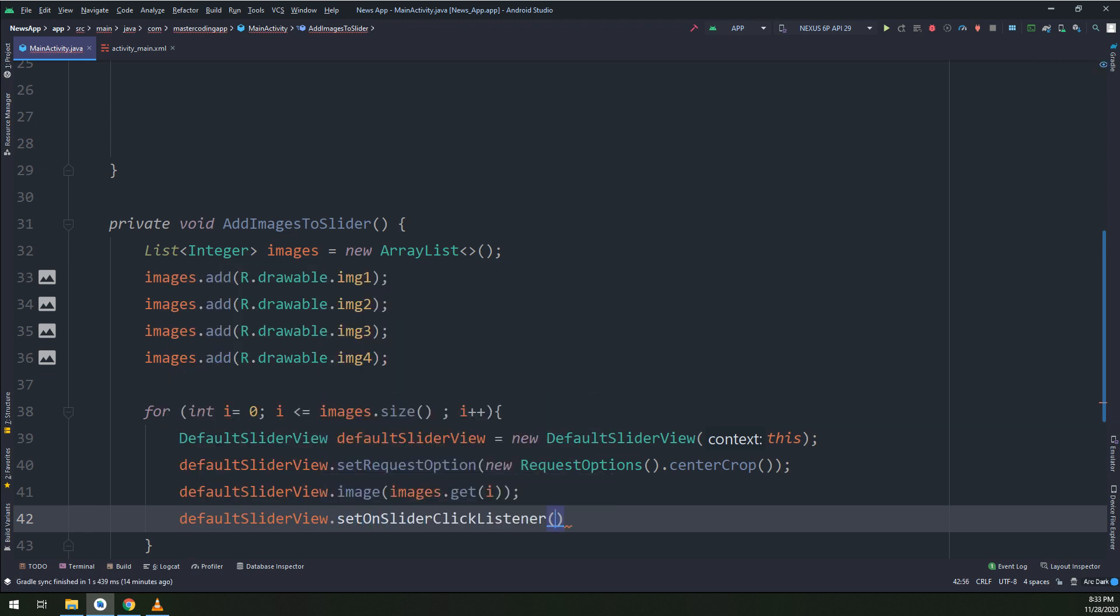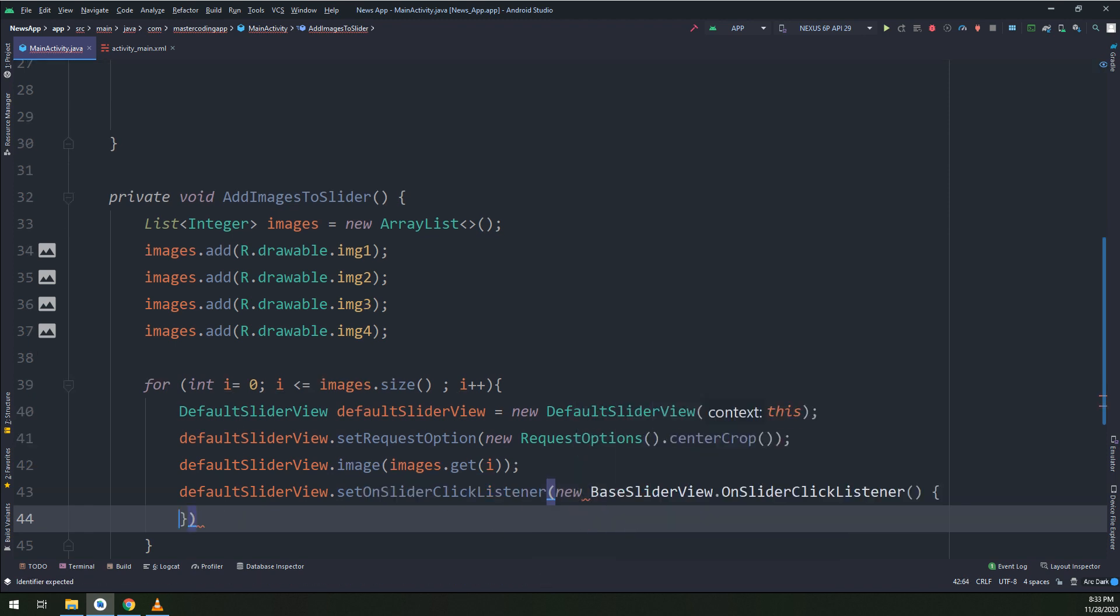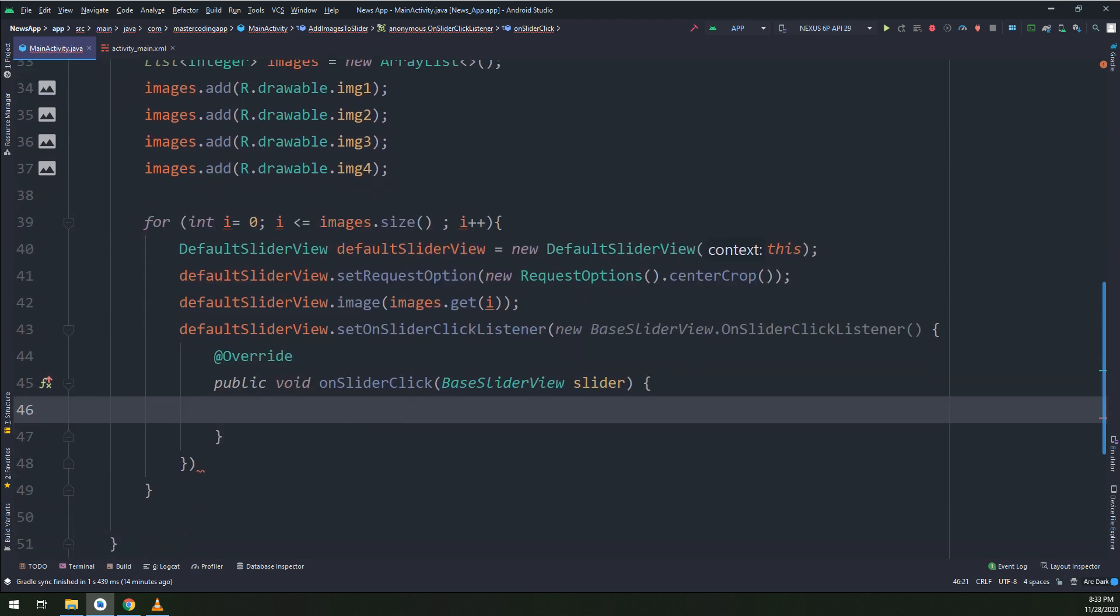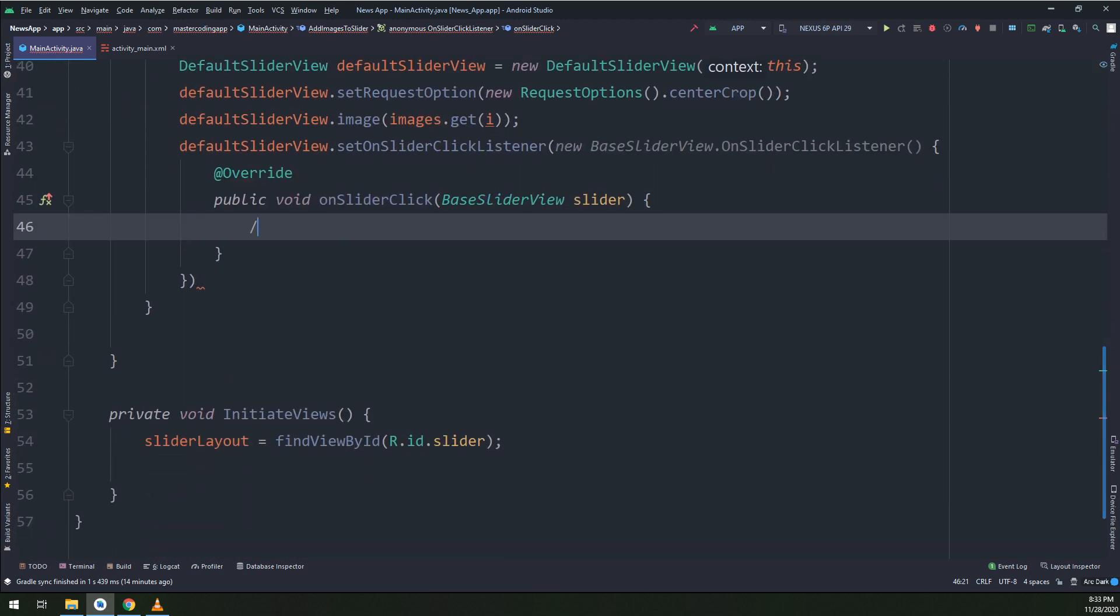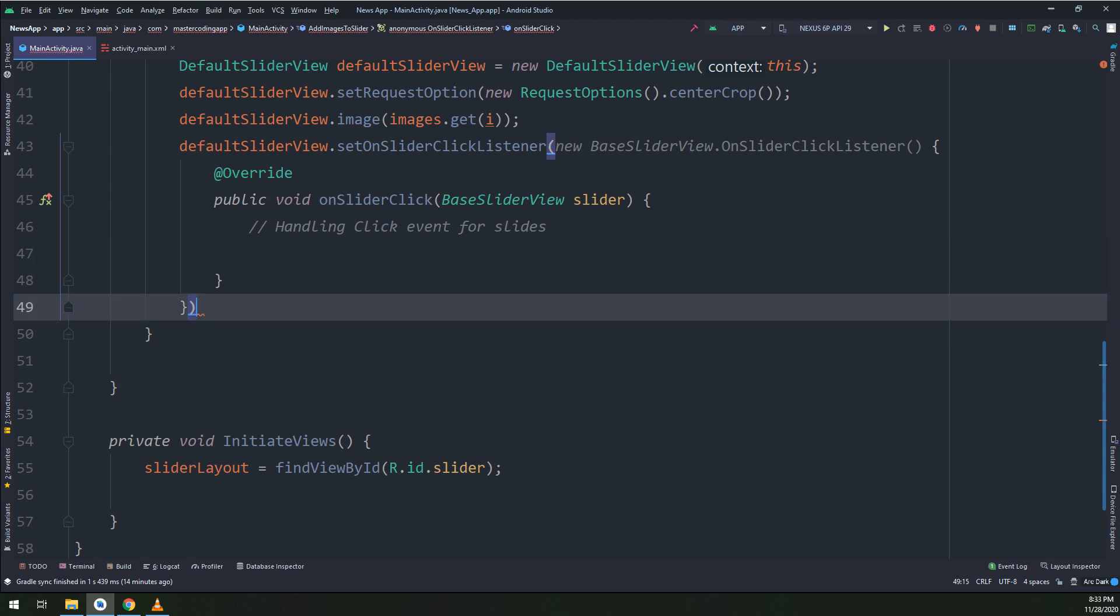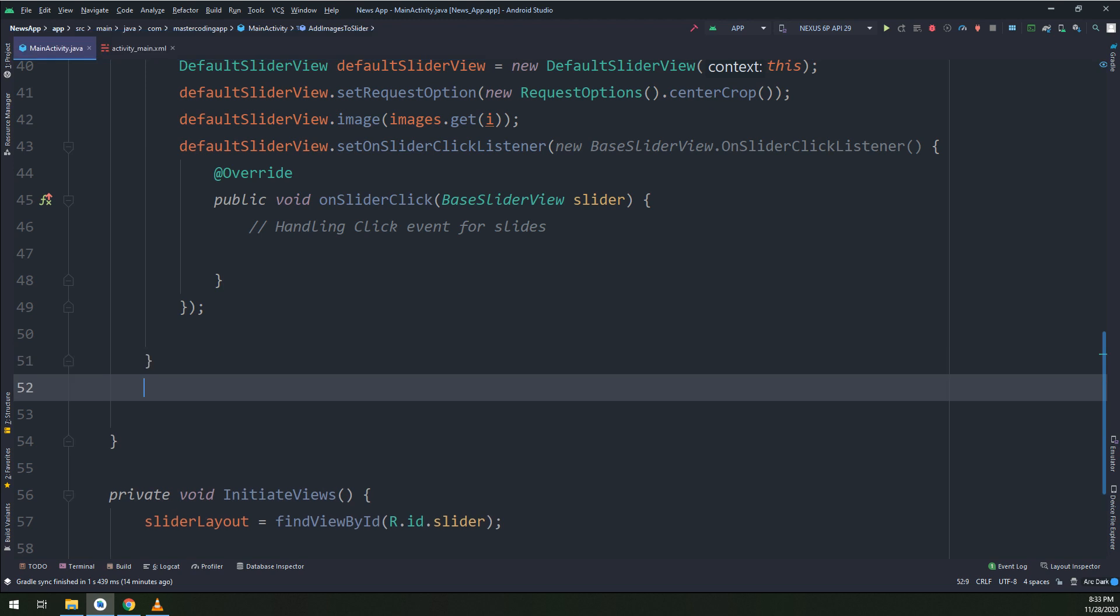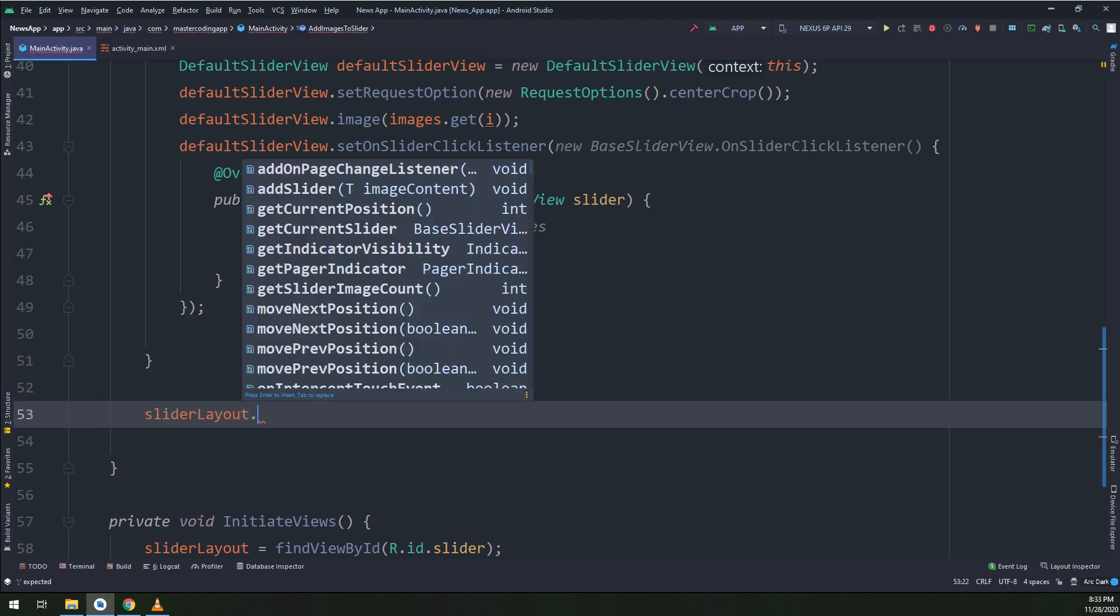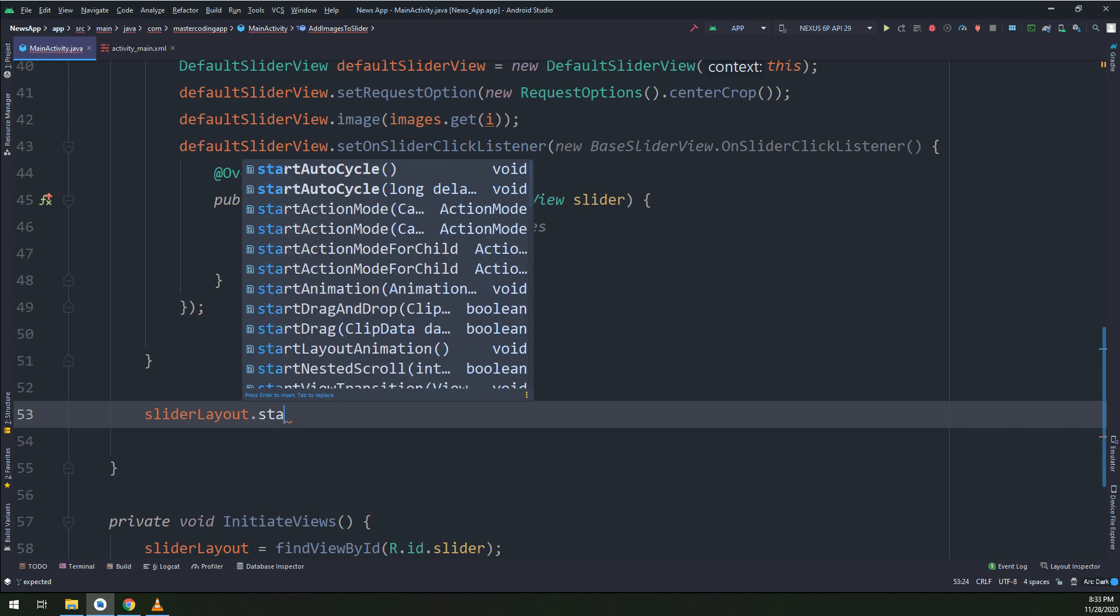Set on slider click listener. I will make a new click listener for this, base slider view.onSliderClick. I'm handling it so we are going to make this click on the slider active later on in order to display the details of the clicked news or the clicked article. Till now I will keep it empty.